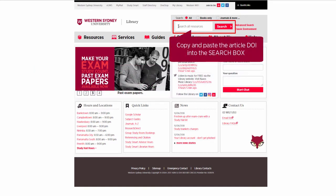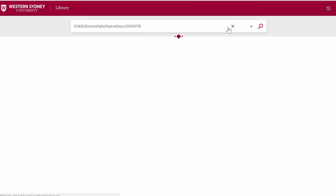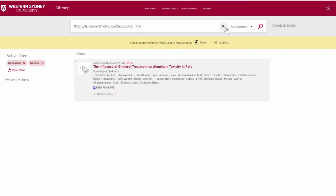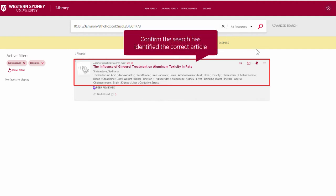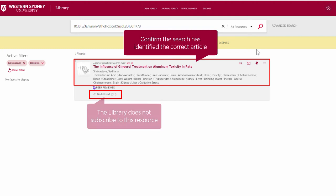Copy and paste the DOI into the search box. Confirm the search has identified the correct article. The greyed out no full text link shows the library does not subscribe to this resource.